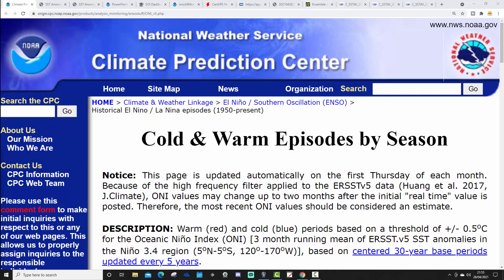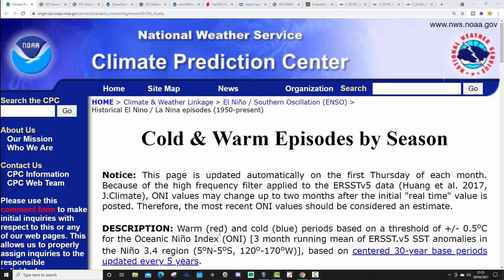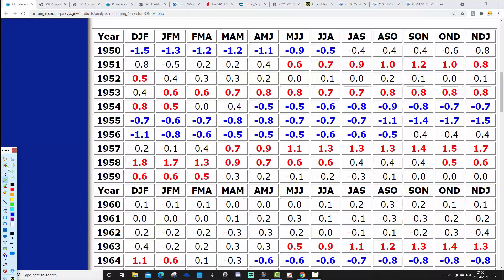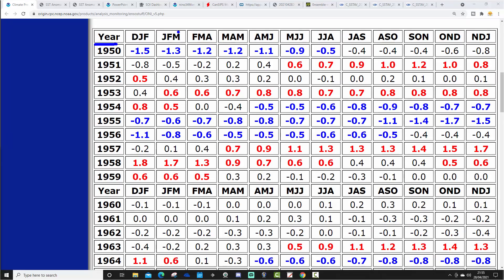Let's begin with the cold and warm episodes by season chart from CPC, NCEP, and NOAA. This depicts all ENSO events via tri-monthly periods all the way back to 1950. The blue-colored numbers indicate La Niña cold events, the red-colored numbers indicate El Niño warm events. The all-important threshold is 0.5 degrees — either above average for El Niño or below average for La Niña. We can see a prolonged La Niña from 1954 all the way to 1956, and conversely an El Niño in 1957–1958.